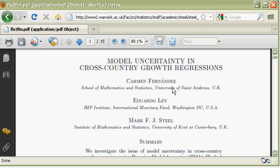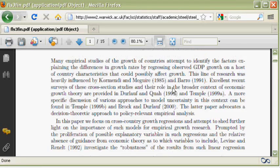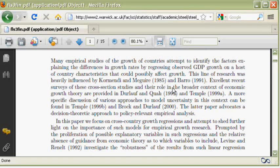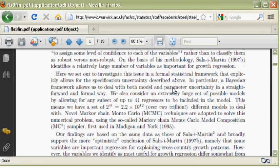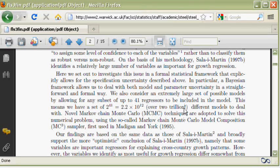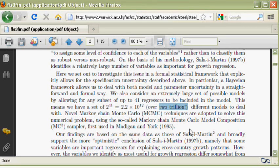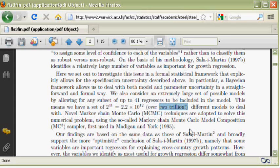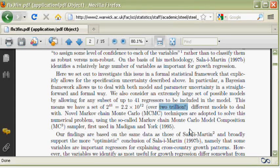In this paper they discuss some theoretical considerations on BMA, in particular how they're going to use an MCMC sampler to sample through the two trillion model combinations in their dataset, and that they will use a so-called Zellner's g prior on the coefficients and a uniform model prior.